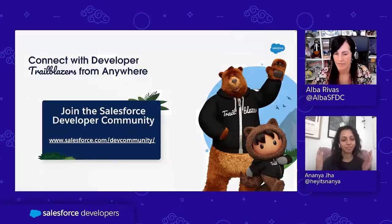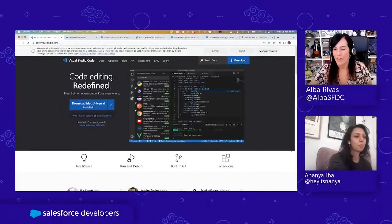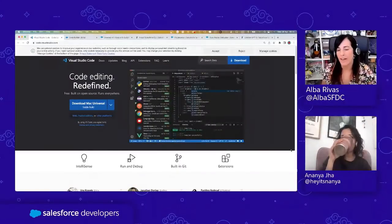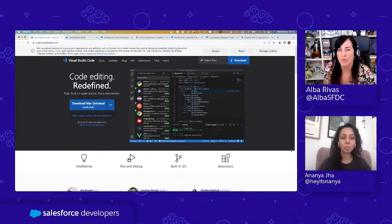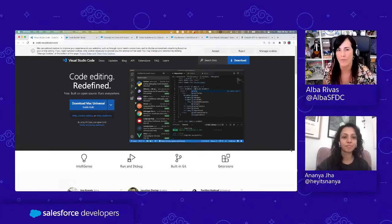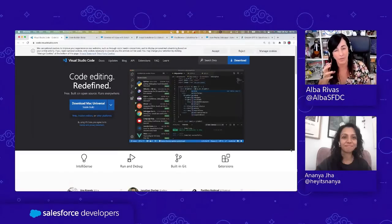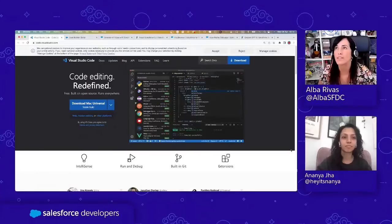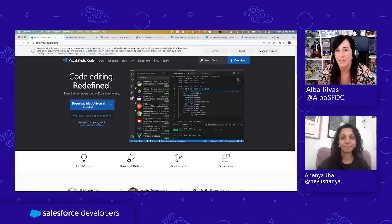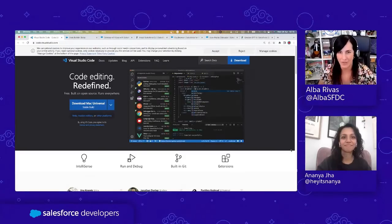Thank you so much for that overview. It's really interesting to see all the innovations being brought for developers. Super excited to learn more about the Code Analyzer integration. Glad to see investment in the SLDS validator — it's a plugin I loved but it's kind of outdated, and I'm looking forward to seeing it improved. And of course, super excited to know more about Einstein GPT for Apex code generation and getting my hands on that.